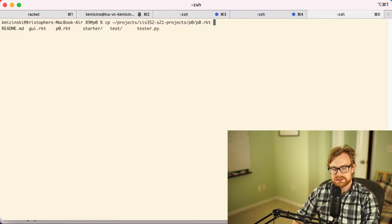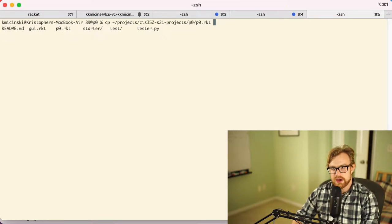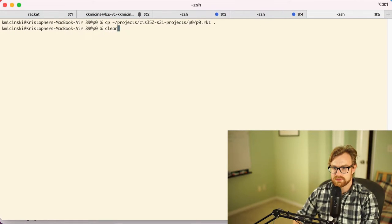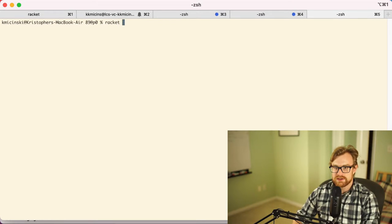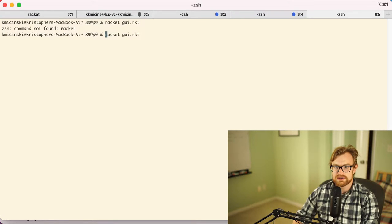All right, so let's see what actually happens when you implement this project correctly. I'm going to take the TA solution and copy it in for my implementation, and then I'm going to run racket GUI.RKT.